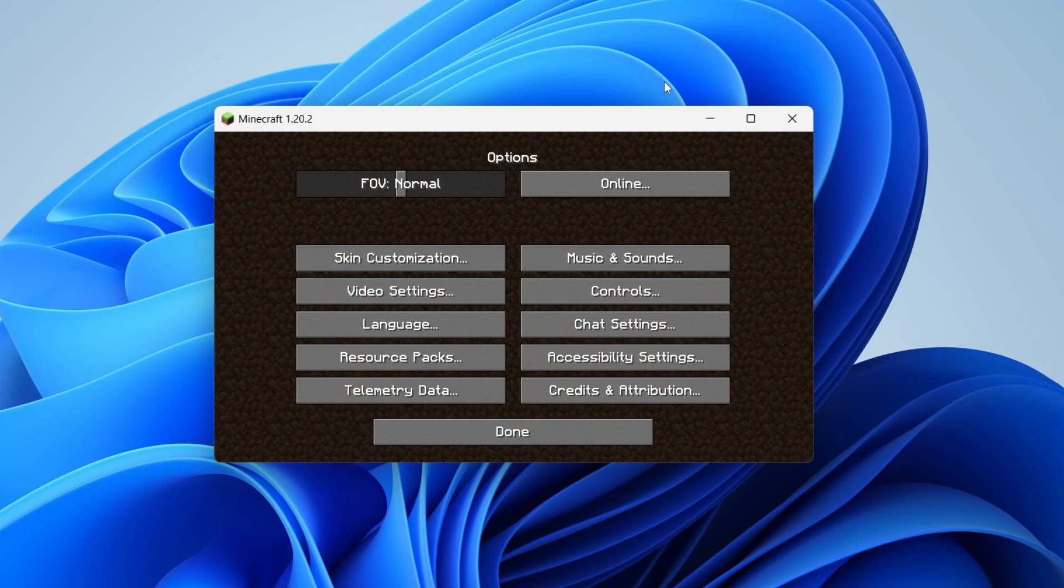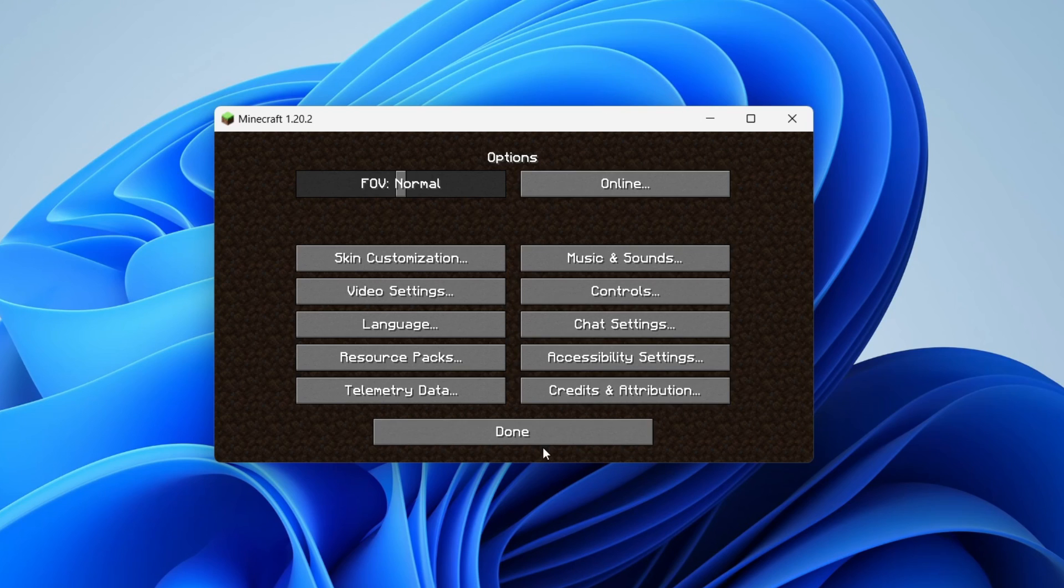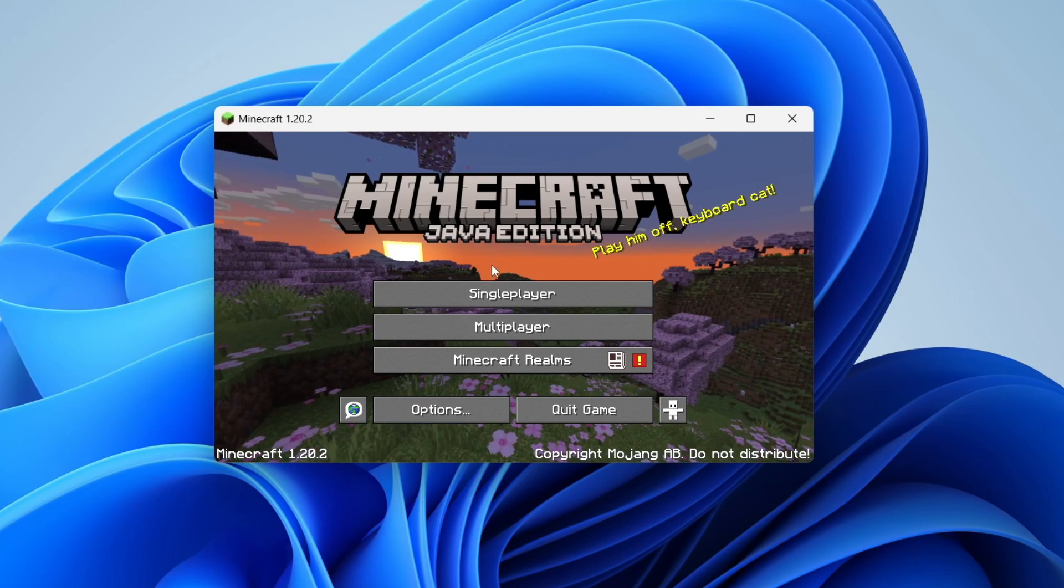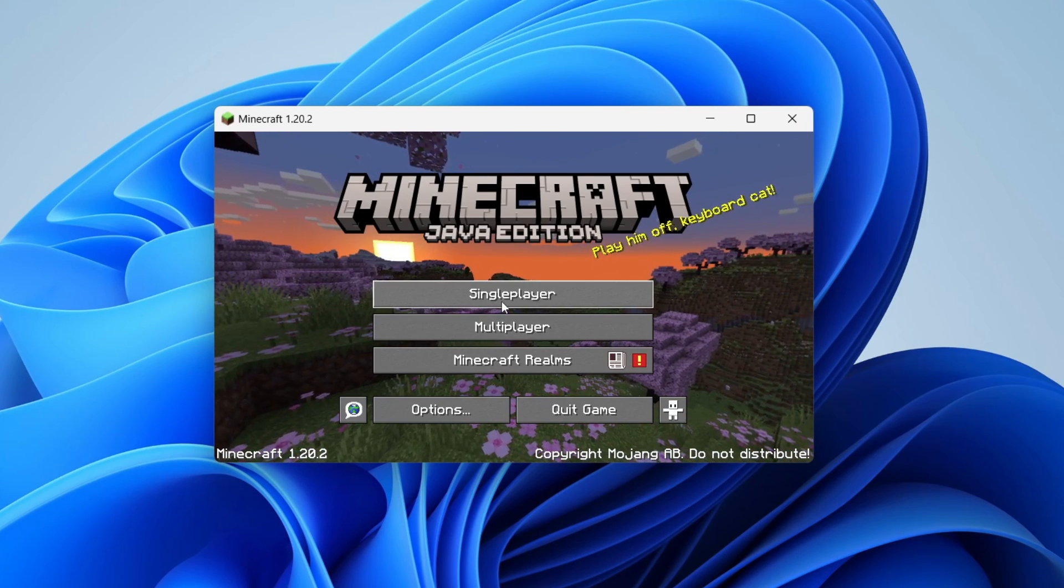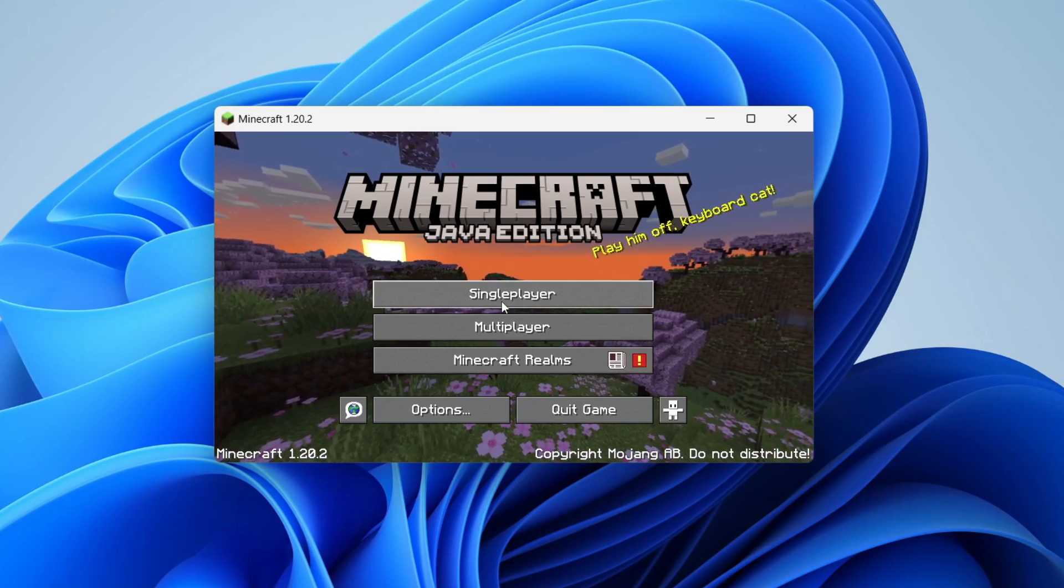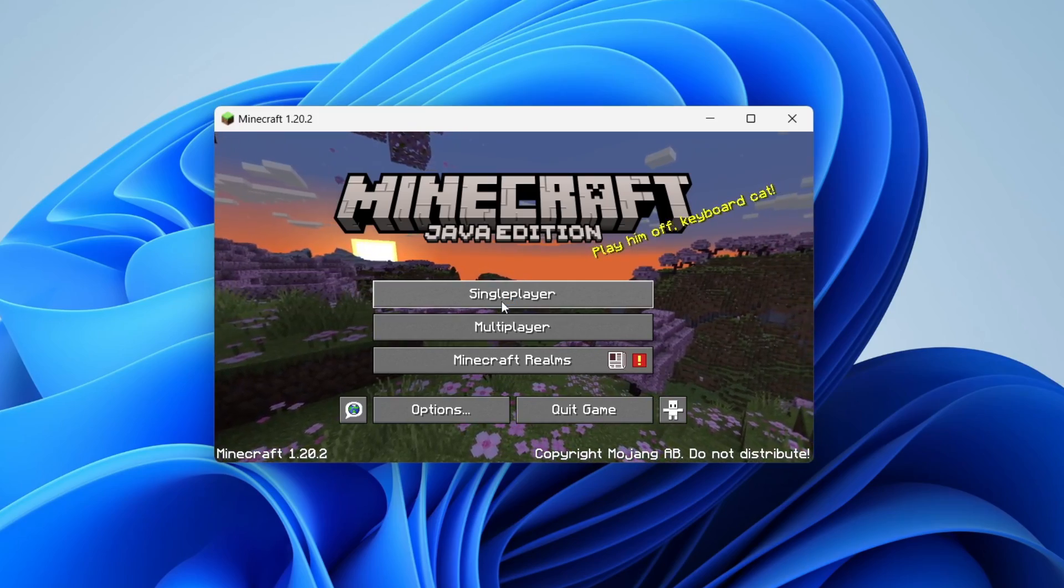As you can see it looks slightly different. Of course every pack will look different as well. Let's press on done and I'll get into a game and show you what it looks like.